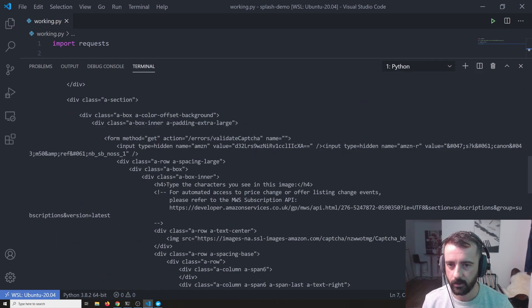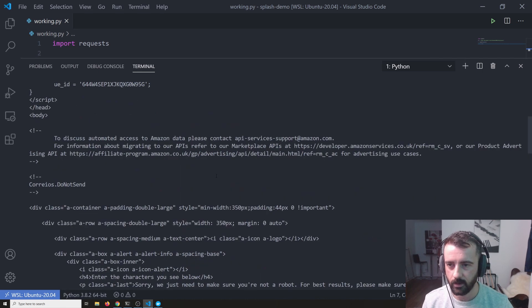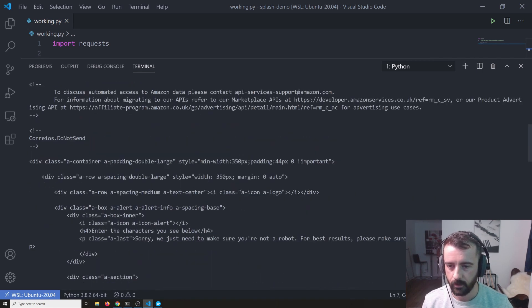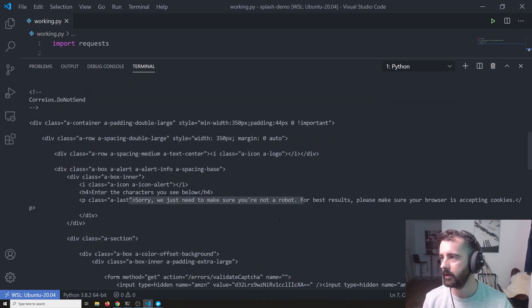So if I do r.text, we'll see in this text somewhere here, it says, are you a robot? Sorry, just to make sure you're not a robot there.